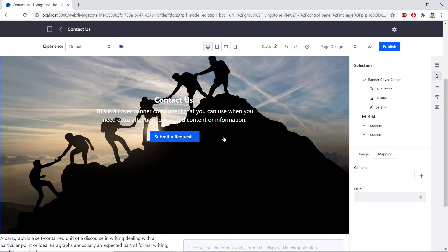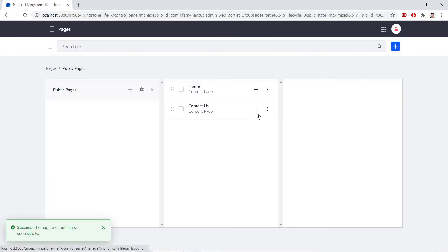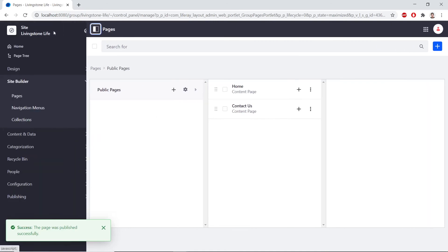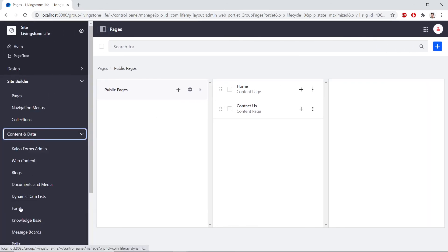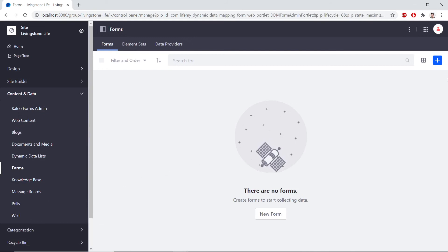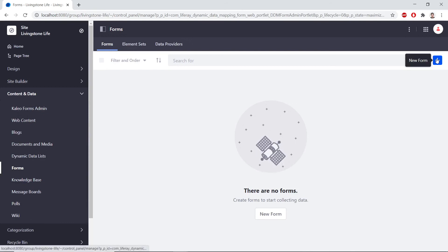Now, we'll create a contact form for the Contact Us page. So, clicking Publish to save, we'll go to the Site Administration. From the top left, we'll find Content and Data. And then, we'll find Forms underneath. From here, we'll click the Add button from the top right.